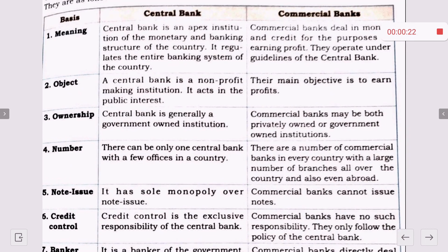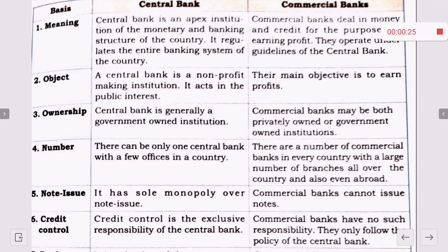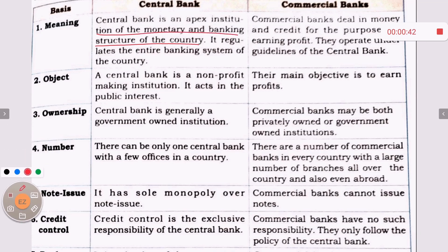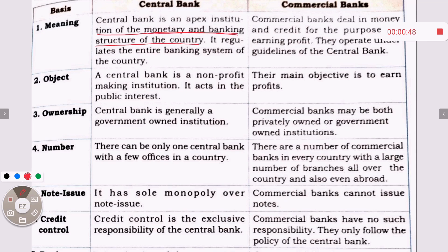We already know that the central bank is related to the government. The central bank is the apex institution of the monetary and banking structure of the country — it is the whole soul of that structure. It regulates the entire banking system, whereas commercial banks deal in money and credit for the purpose of earning profit.